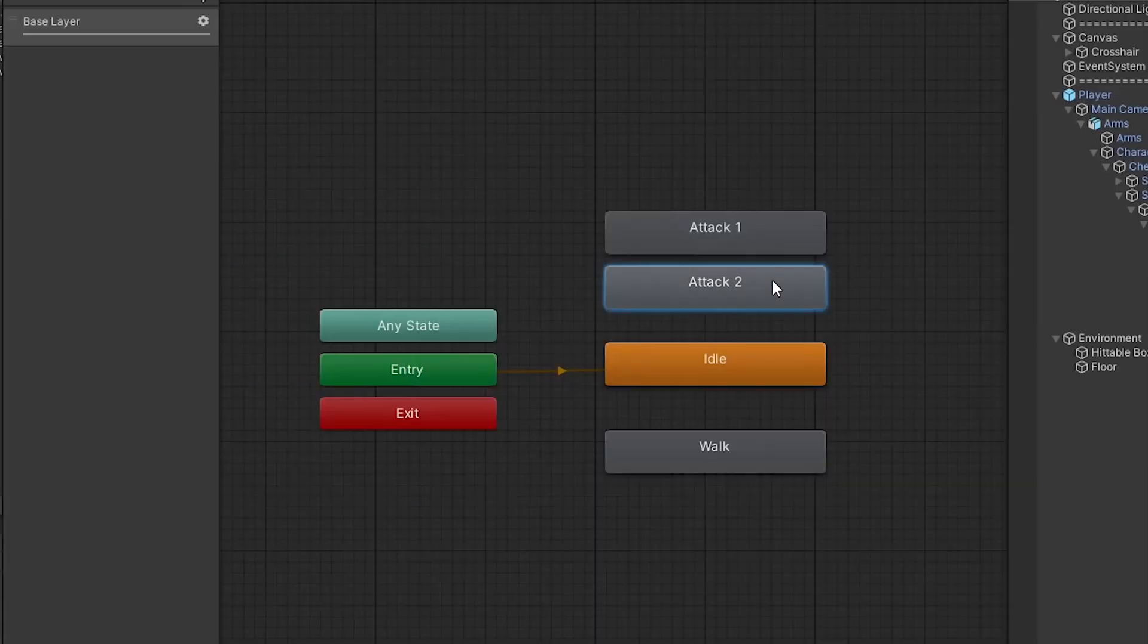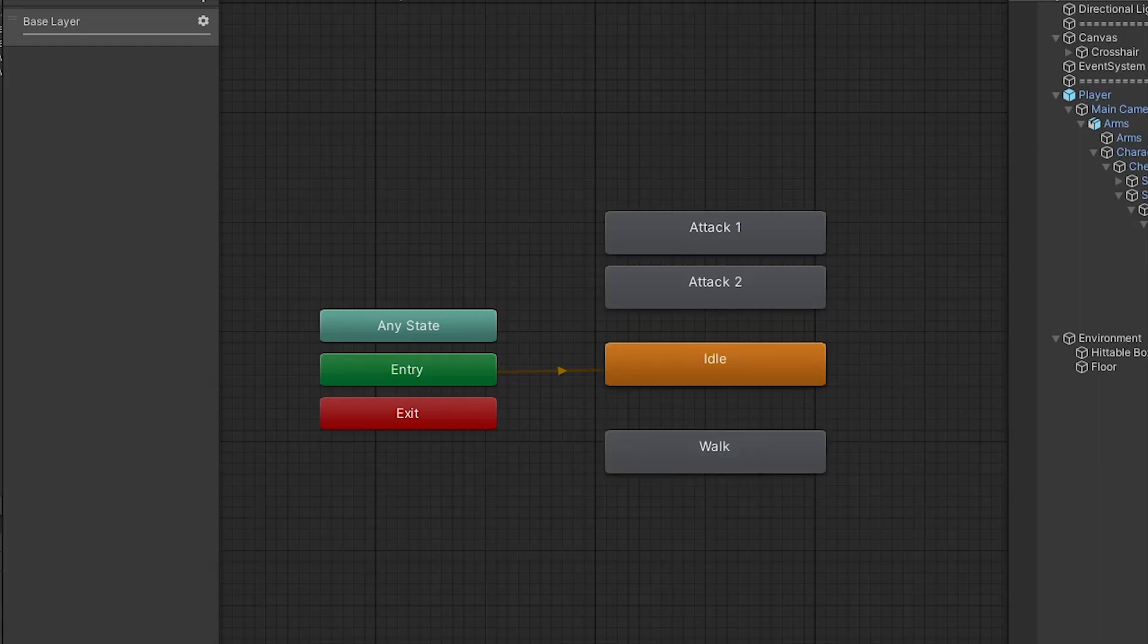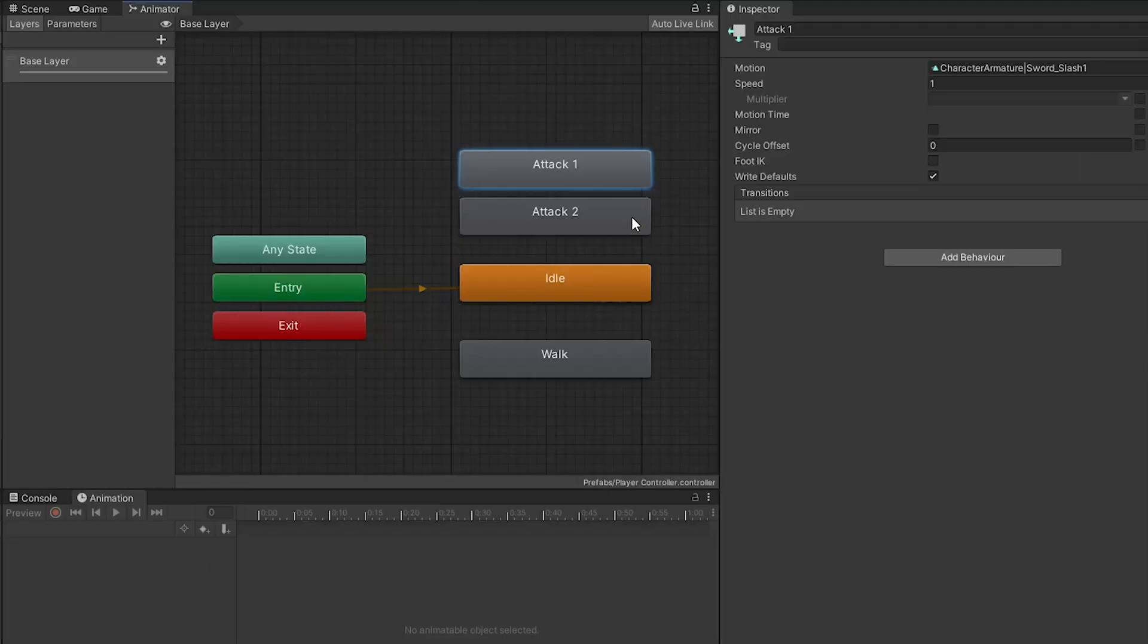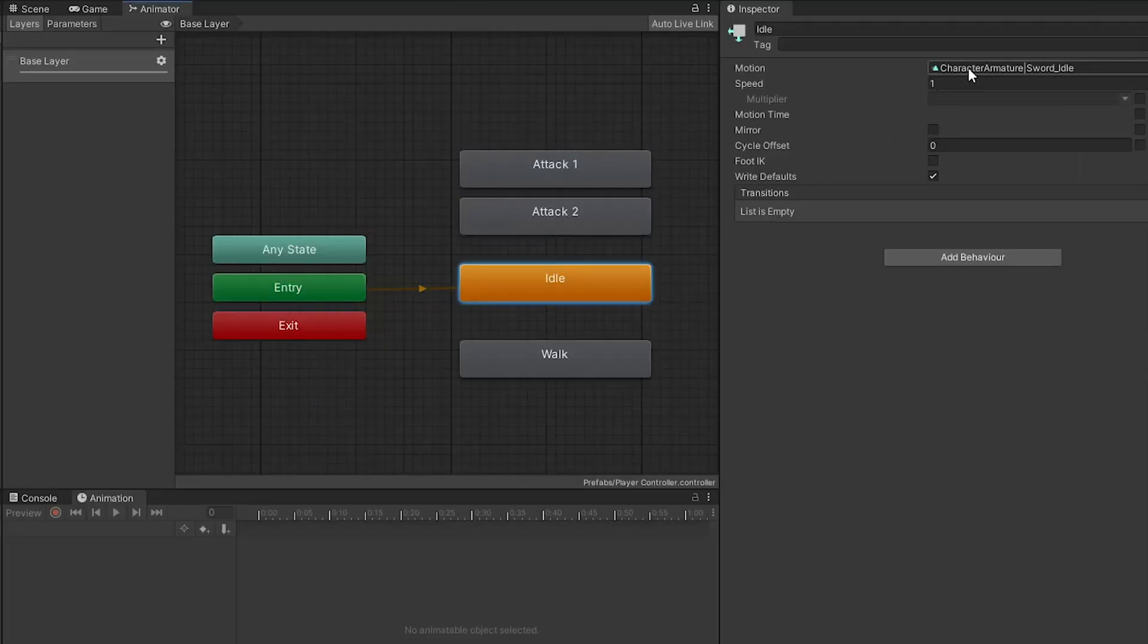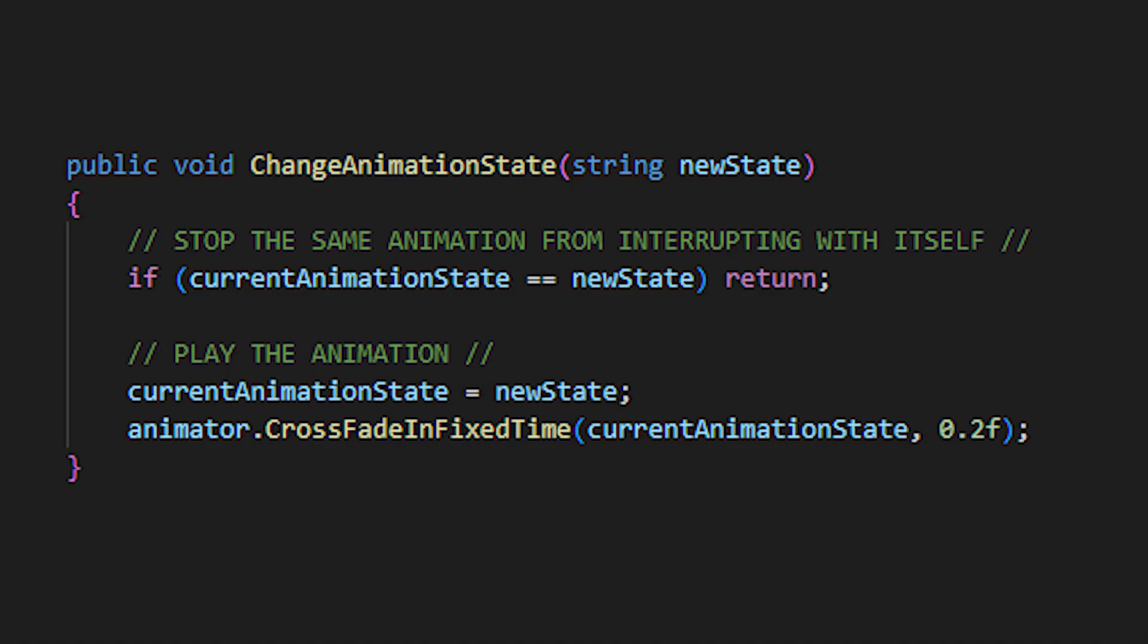So create a new controller and simply enough, create new animation states named attack 1, attack 2, idle and walk. The states do not need to be connected, and make sure you have used the same spelling as I have. In each state, change the motion of each and assign the appropriate animation.